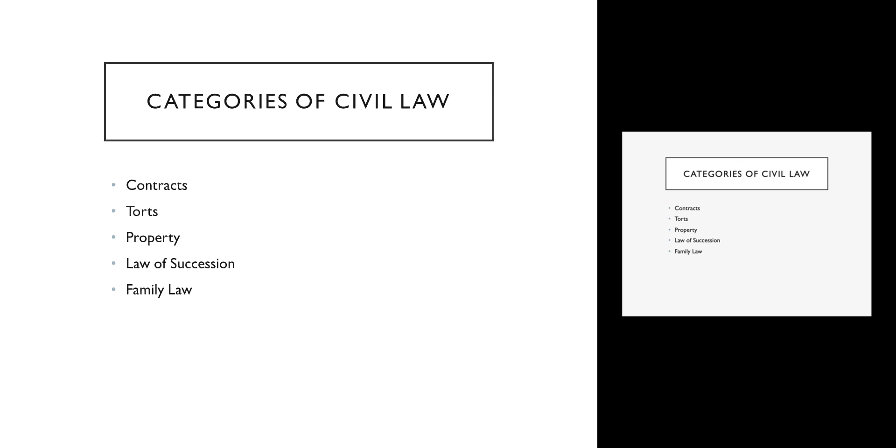The next type of law is what we call the law of succession. This has to do with how we pass property on from one person to the next upon death. This involves wills, but it also involves rules about how we pass on property when there is no will. We say that somebody dies intestate—they don't have a will, they haven't specified who gets their house. There are rules that we have to deal with that, and that is part of the law of succession.